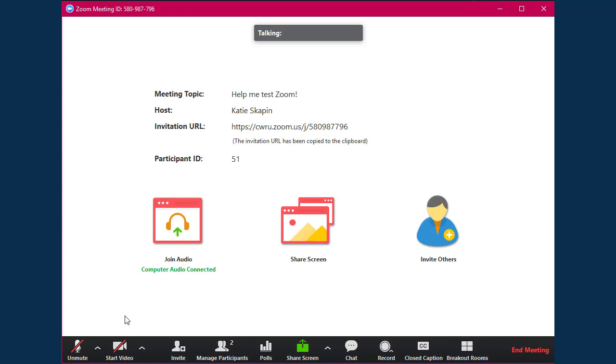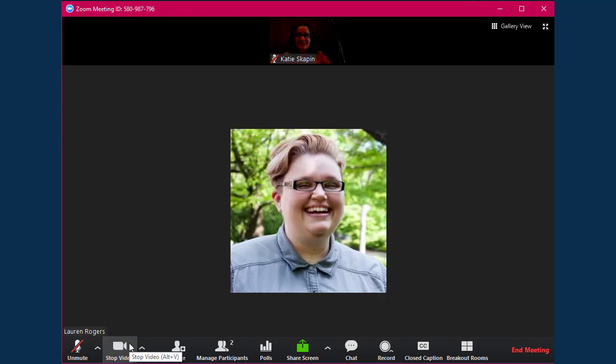To start sharing your camera, click on the video button at the bottom of the screen. You can also stop sharing your camera by clicking on this button.